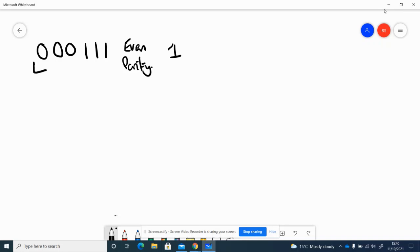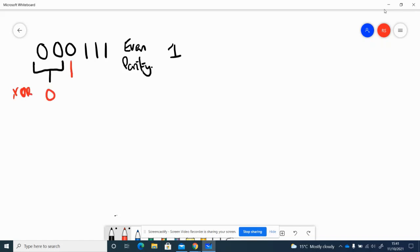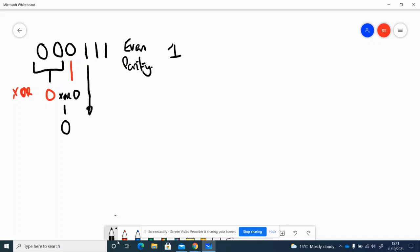So the first thing to do is to look at the first 2 binary bits and do an XOR on those. So 0 XOR 0 is 0, and then we bring down the next number and we XOR that. 0 XOR 0 is 0, and we bring down the next number and it's 0 XOR 1 which is 1.